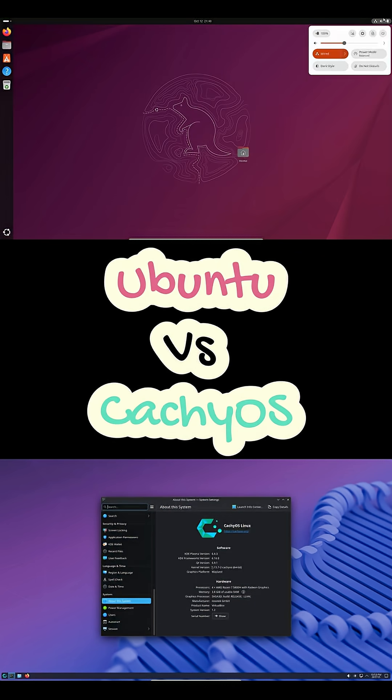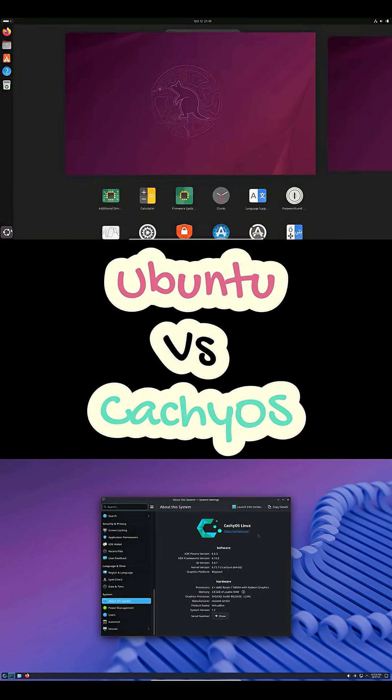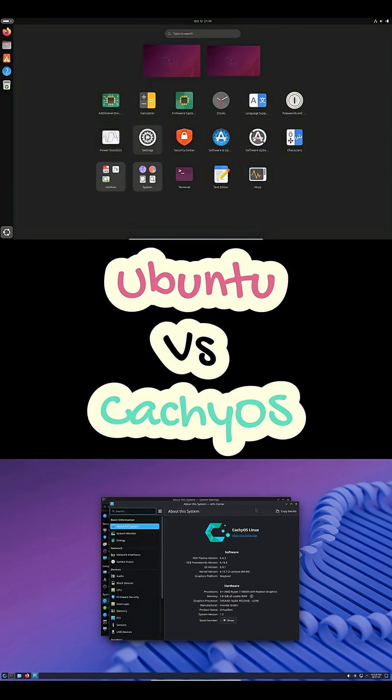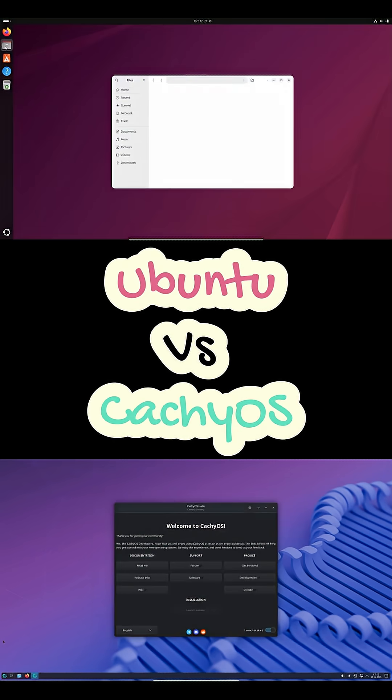CachyOS, it's rolling release, always fresh, always bleeding edge. Ubuntu uses APT and snaps. CachyOS sticks with Pacman and gives you the huge AUR library.